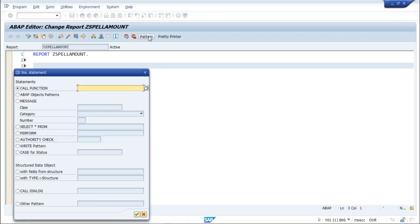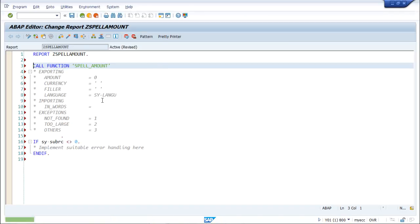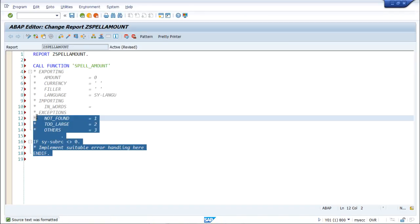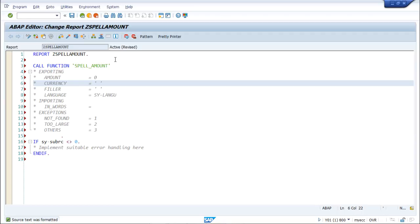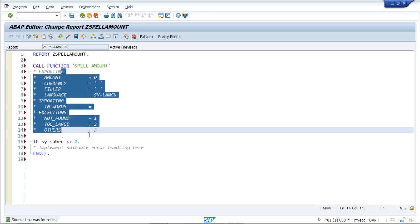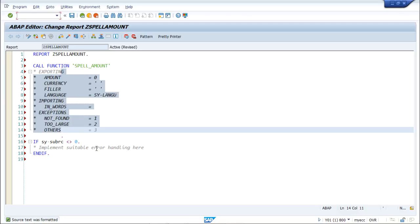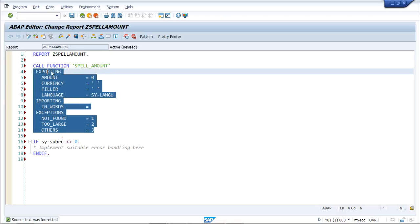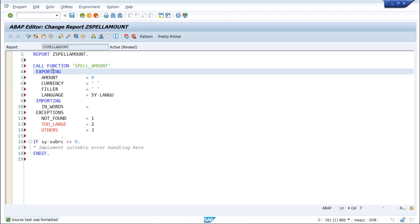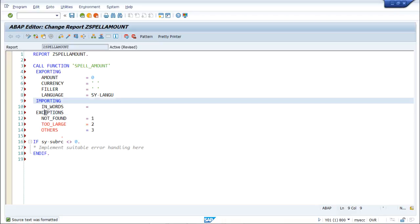If I click on Pattern and write SPELL_AMOUNT — this is the predefined function module we have — and click OK, the whole code will appear. This is the way we can make use of function modules in different programs. We can see there are multiple parameters here. I am just uncommenting them. There are exporting parameters, importing parameters, and exceptions. For this program we won't be needing exceptions, so I will delete those.